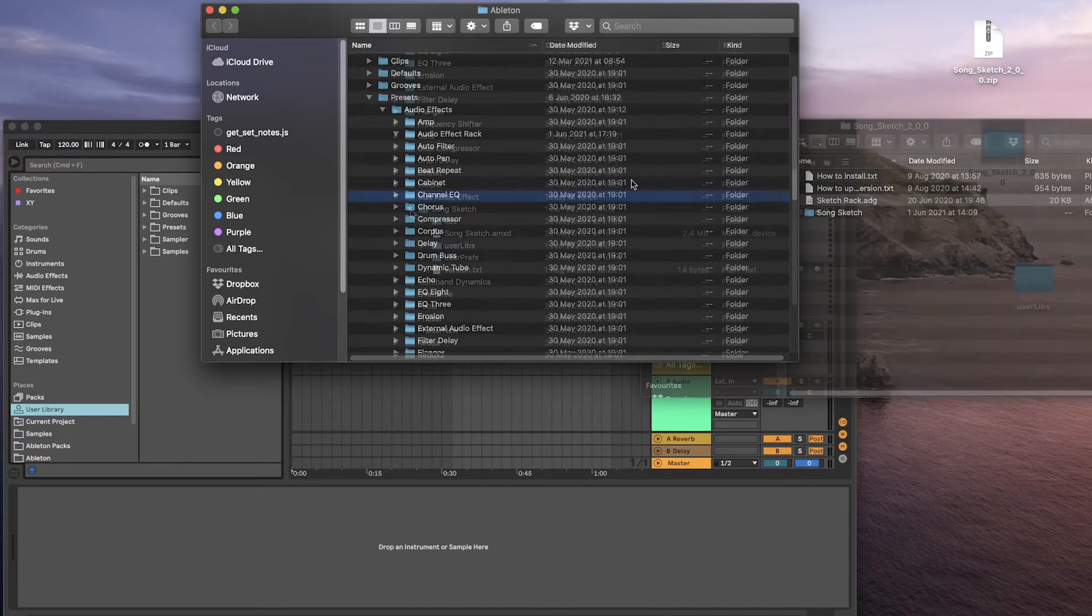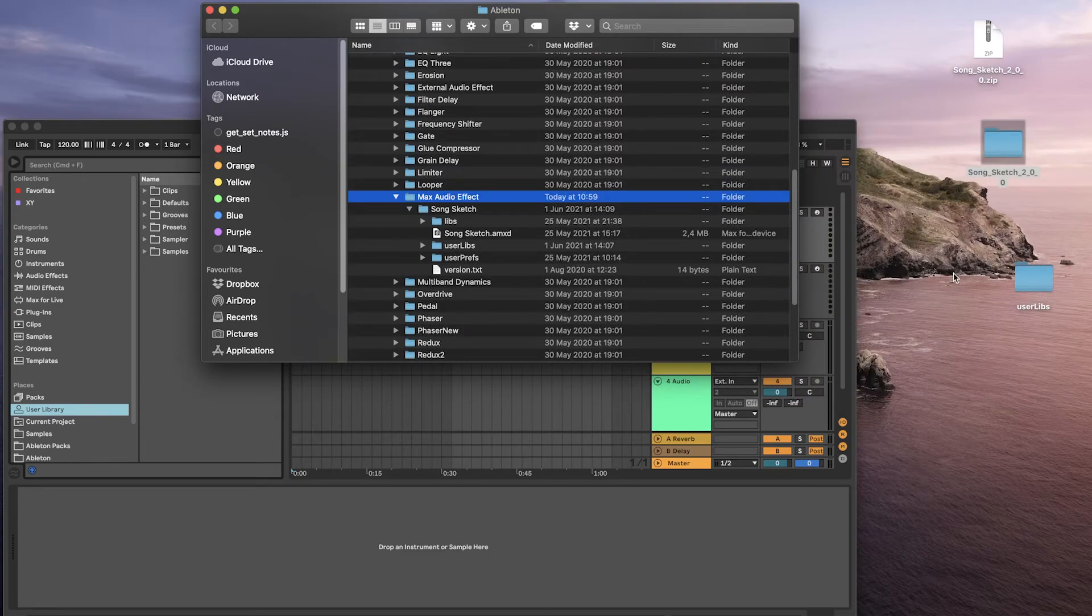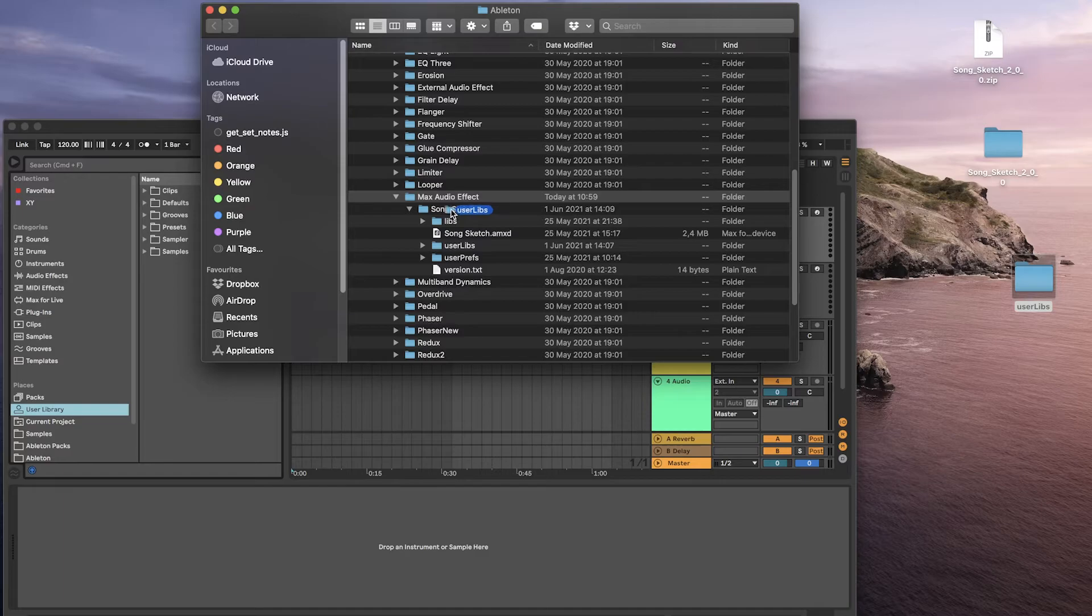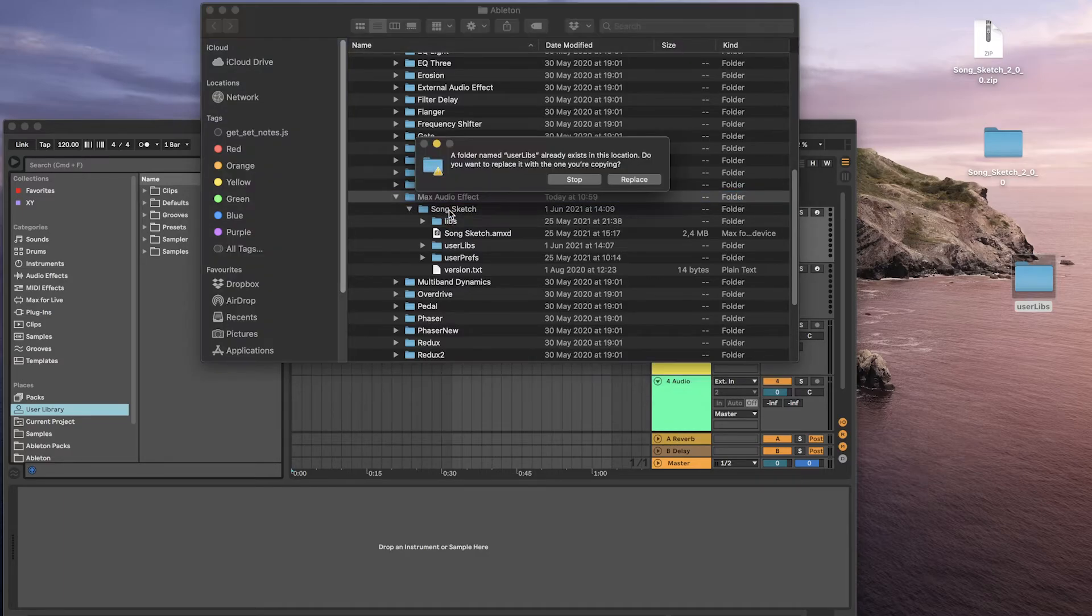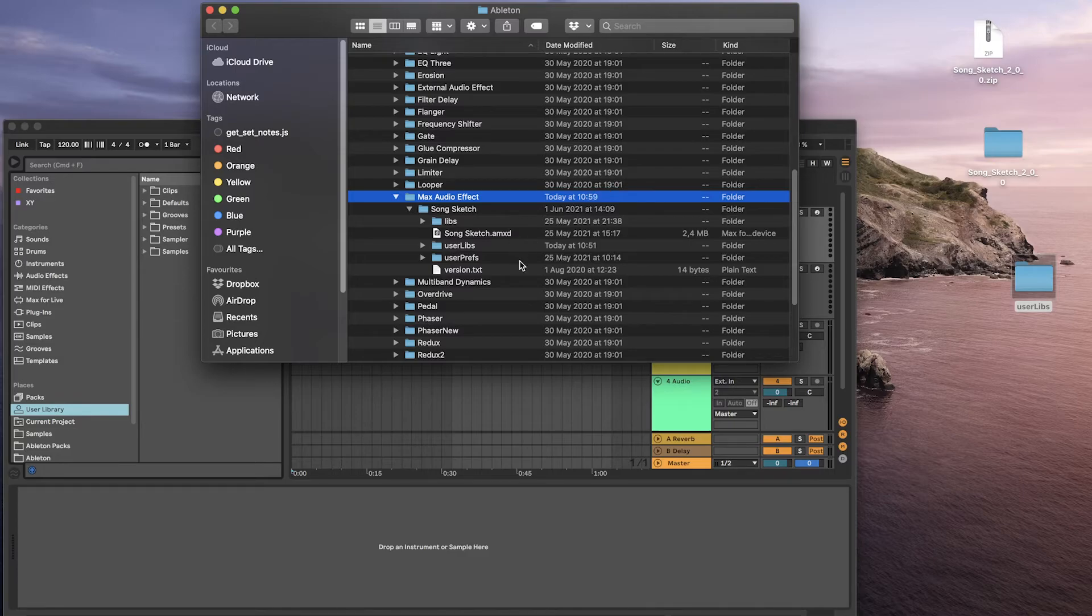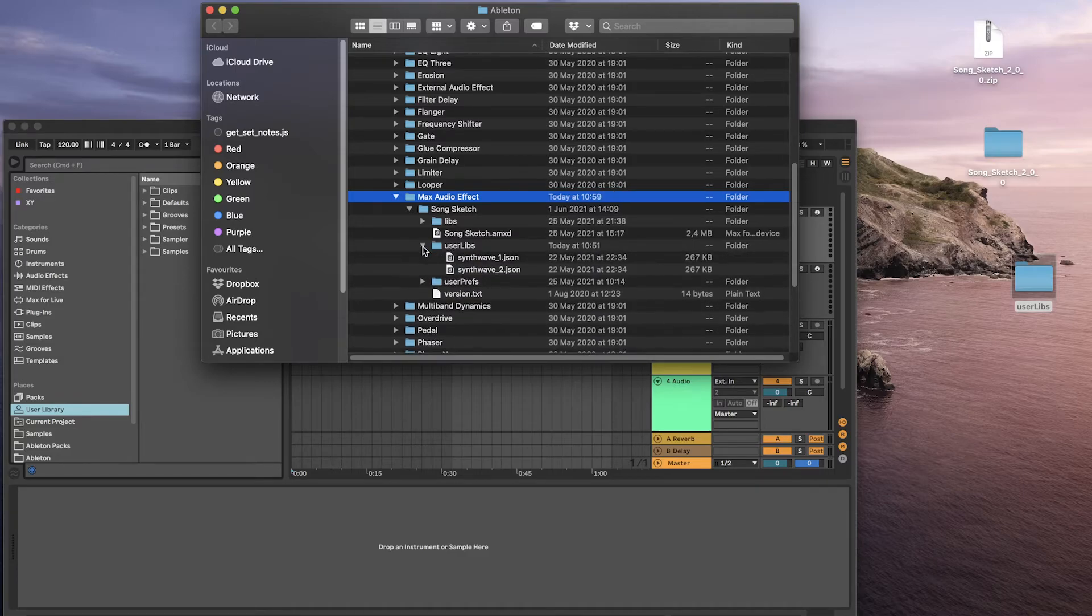If you copied some of your own libraries from the earlier version, you can now add them to the new version. Replace the folder called UserLibs in the SongSketch folder with the UserLibs folder that you copied from the old version.